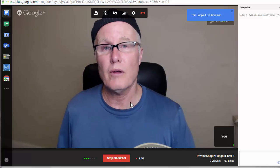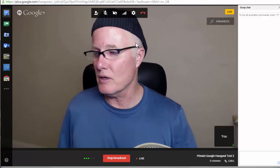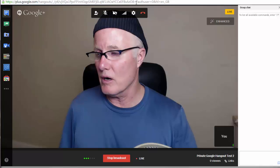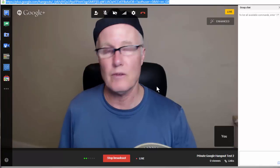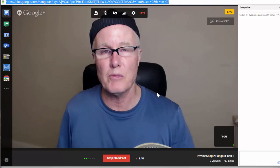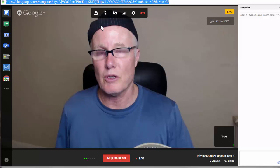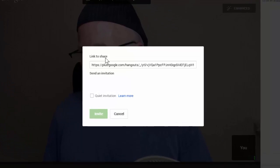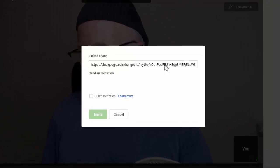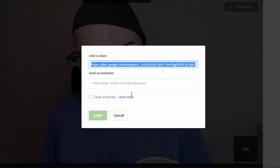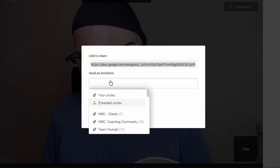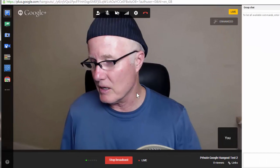So if you had made this unlisted, you could copy the URL up here on top and give this to somebody and they could come in. That might be what you would do with a coaching client, or you could invite somebody right here and either give them this URL or write down their name in this box right here where it says send an invitation. But I don't want to do any of that, so I'm going to cancel this.